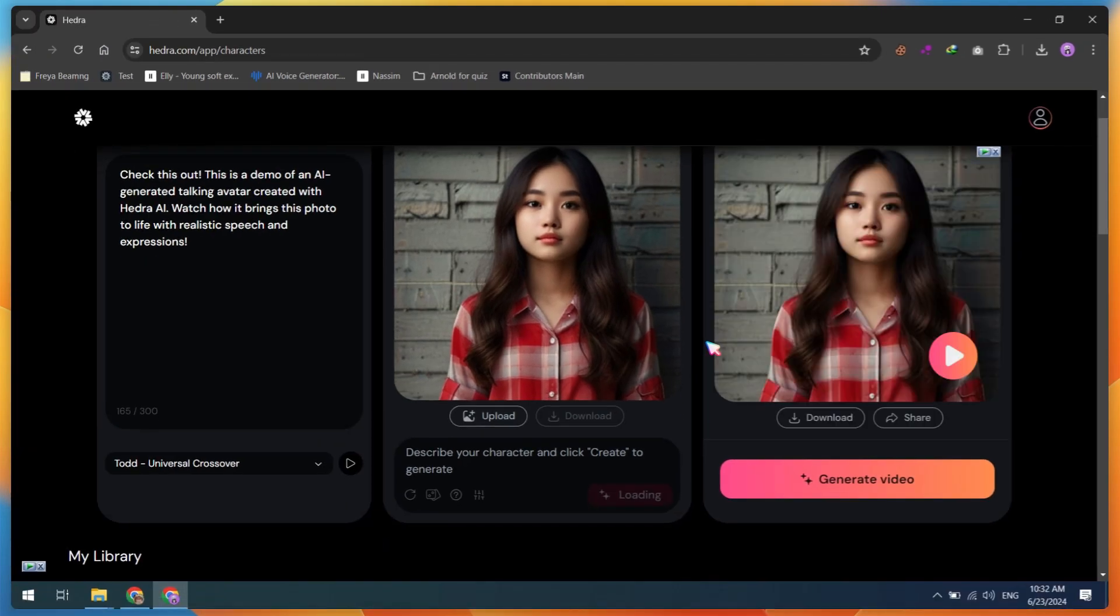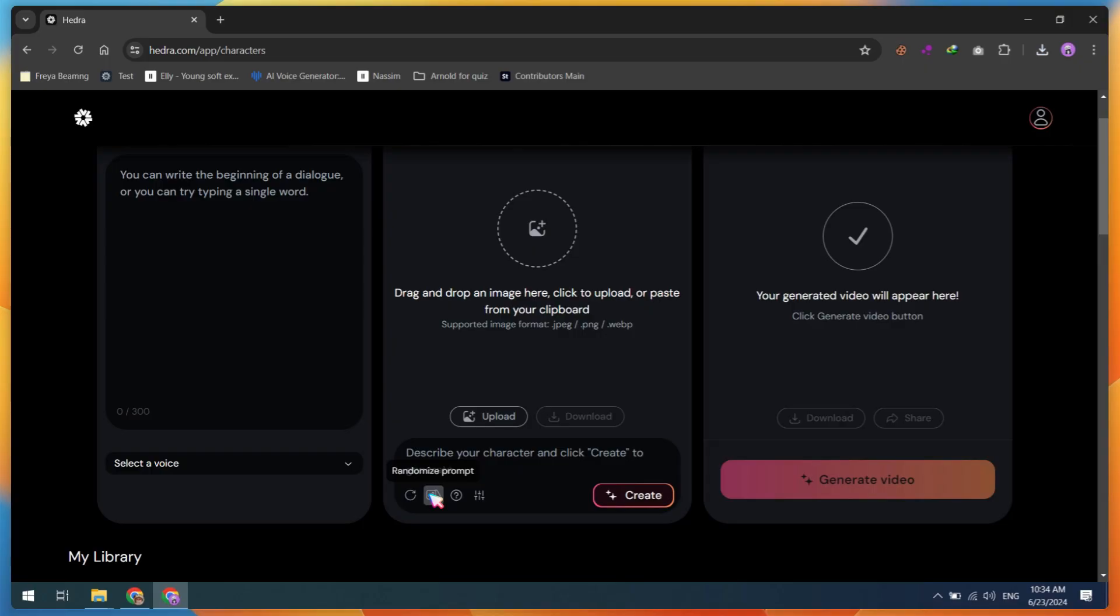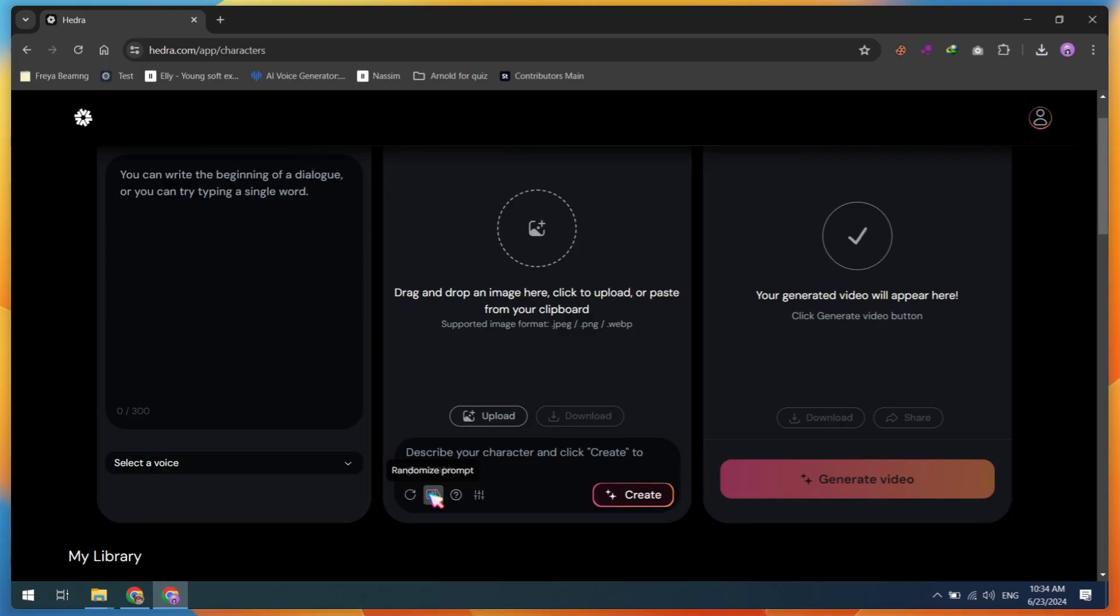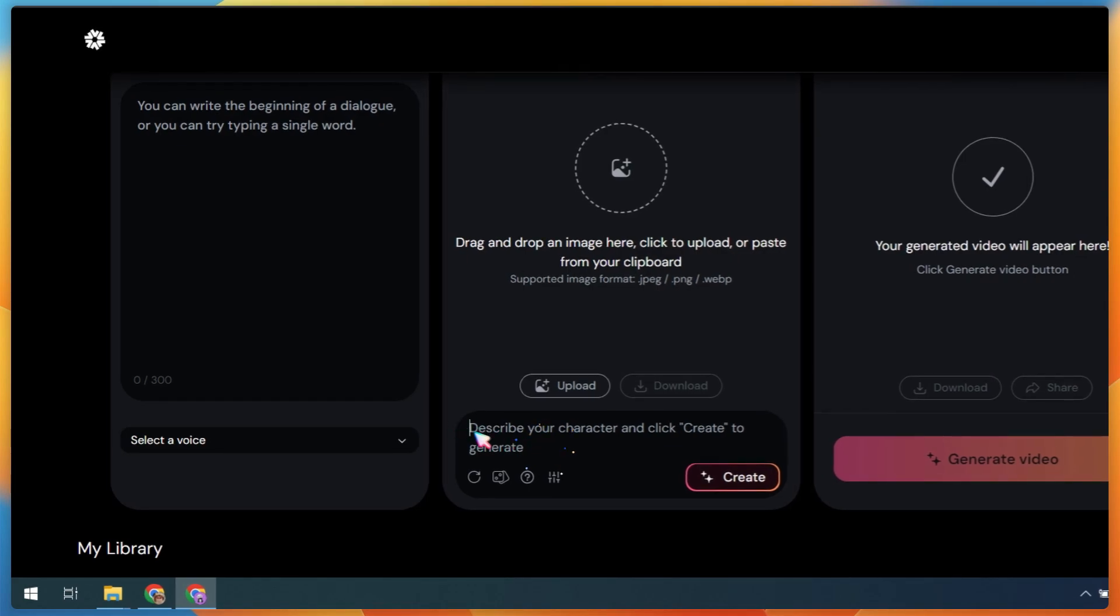Finally, our first video is ready. Here is the demo. This is a demo of an AI-generated talking avatar created with Hedra AI.